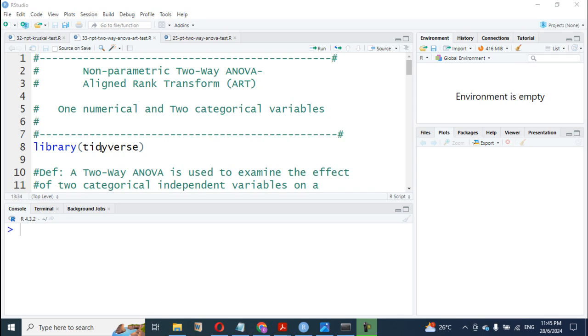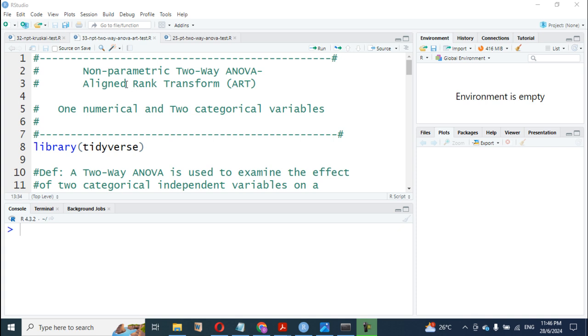Welcome. I want to continue from where we stopped last time on parametric tests—I mean, rather non-parametric tests. We want to look at a two-way ANOVA of non-parametric tests. Last time we looked at a two-way ANOVA based on parametric tests, but now we want to look at it using non-parametric tests using an aligned rank transform, ART.